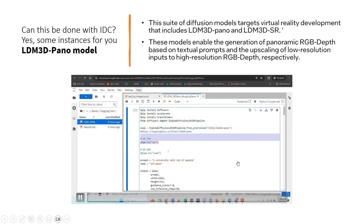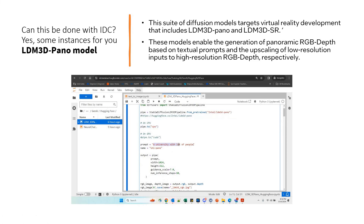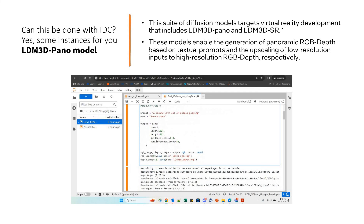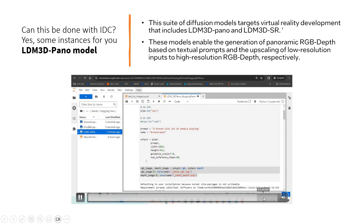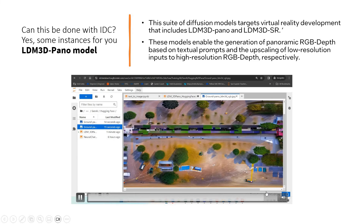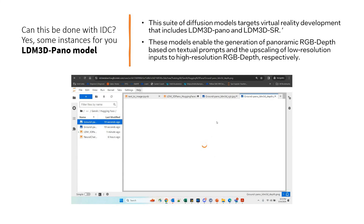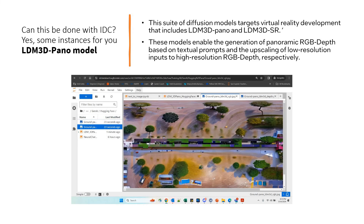Looking at the main code, you feed in the prompt — I gave a prompt like 'a ground with a lot of people playing.' Then I give the output image a name, changing uni-pano to ground-pano. That's the name of the image. You can tune the parameters and run it to get the generated output. The depth image will also be available for you alongside the RGB panoramic output.